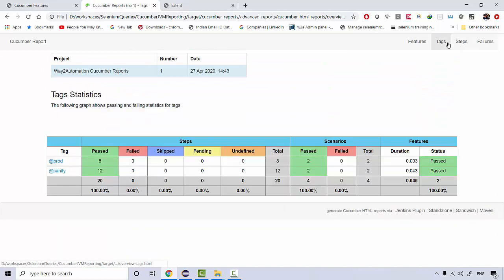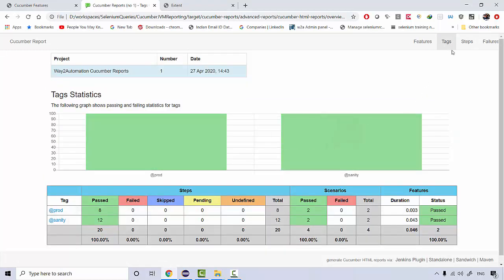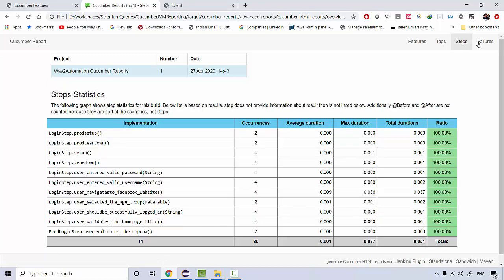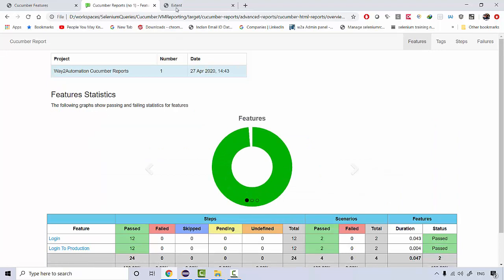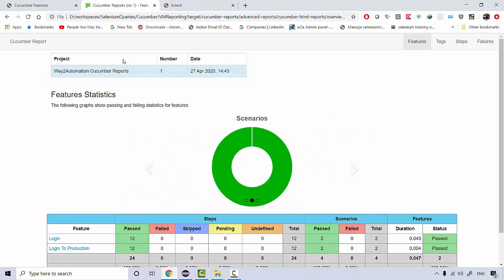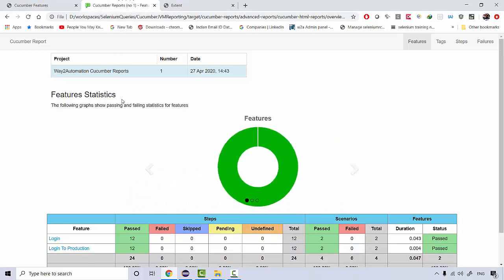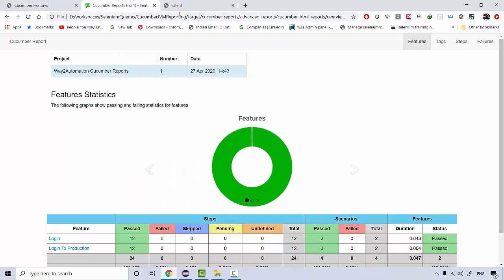There are different tabs available where you can look at the tags included in your project, different steps, and all the failures. We have seen this report with the help of a plugin installed in Jenkins for the Cucumber interactive report, but now we're going to see that we can generate it with the help of plugins available through our Maven pom.xml file as well.